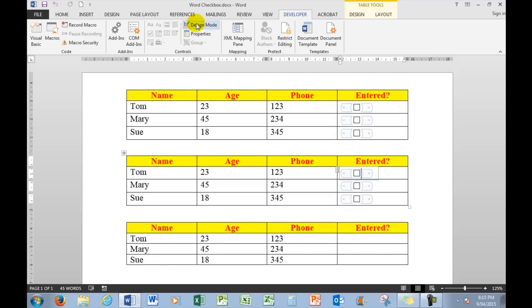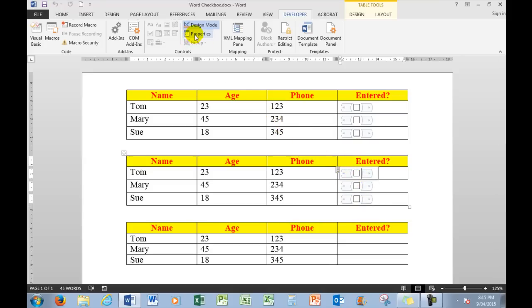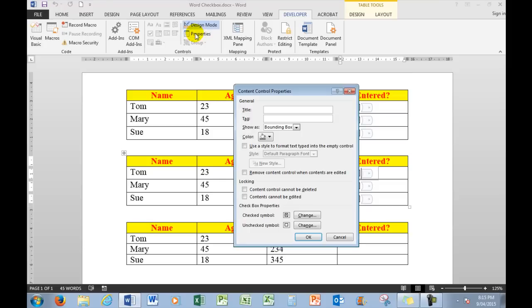Design Mode enables me, when I choose Design Mode, to see the properties of all of the controls. I want to change these controls here from checkboxes to ticks.